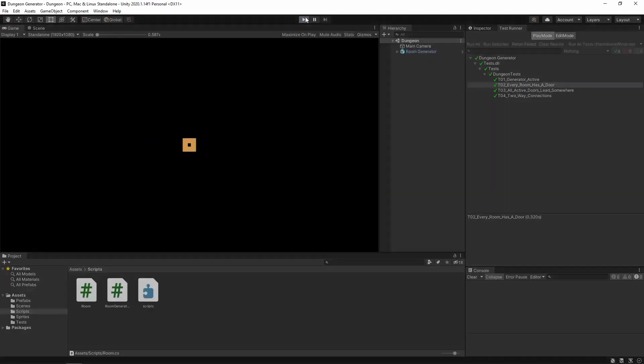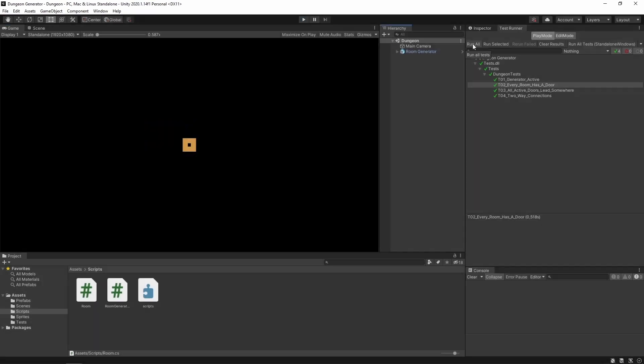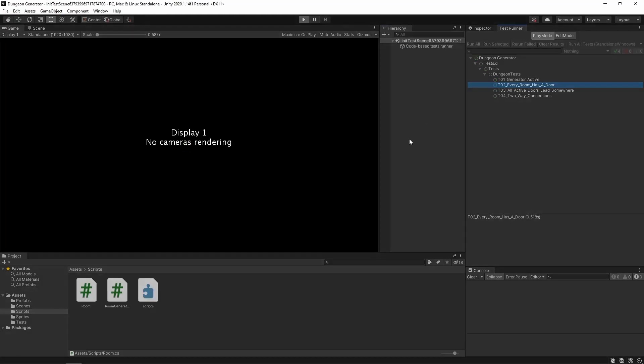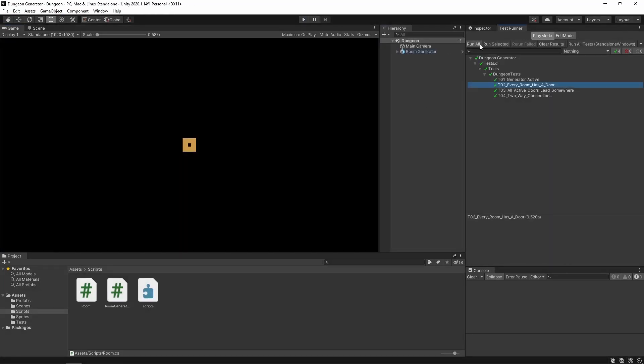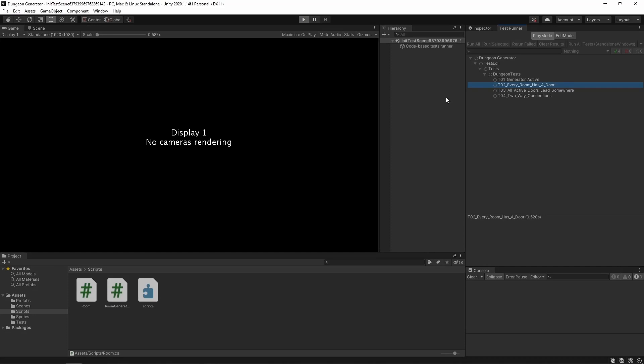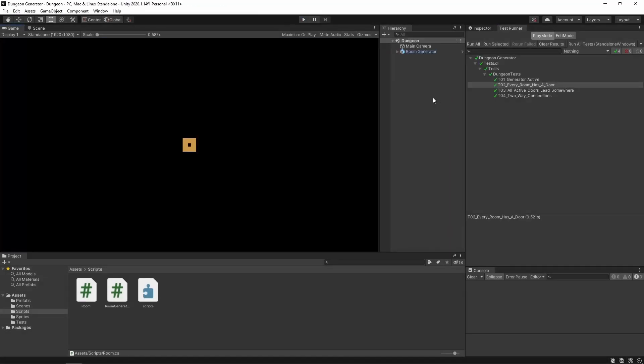Now let's rerun it. And as you can see it's the same. Now let's run some tests and if everything is green we are okay. Let's do it again. Alright.